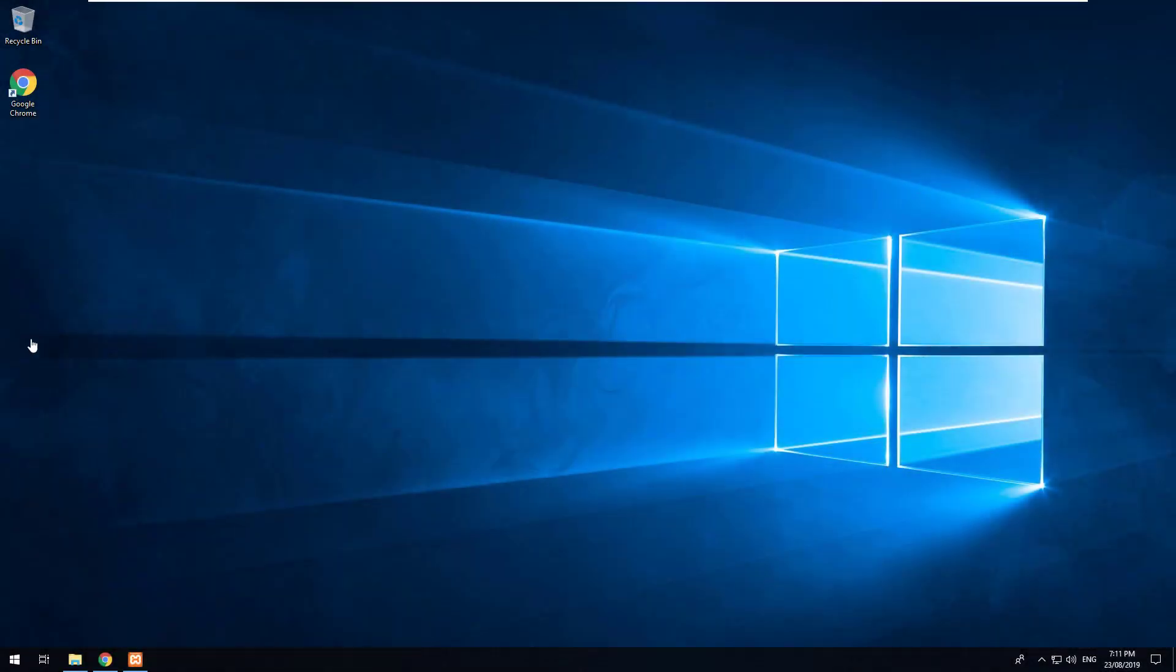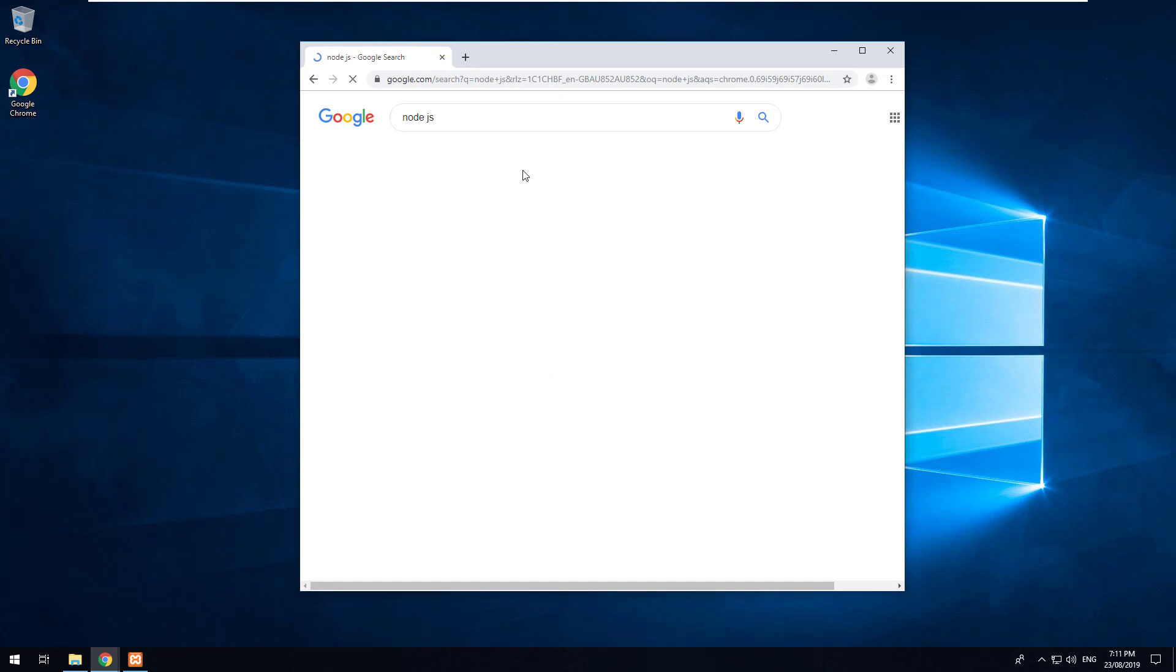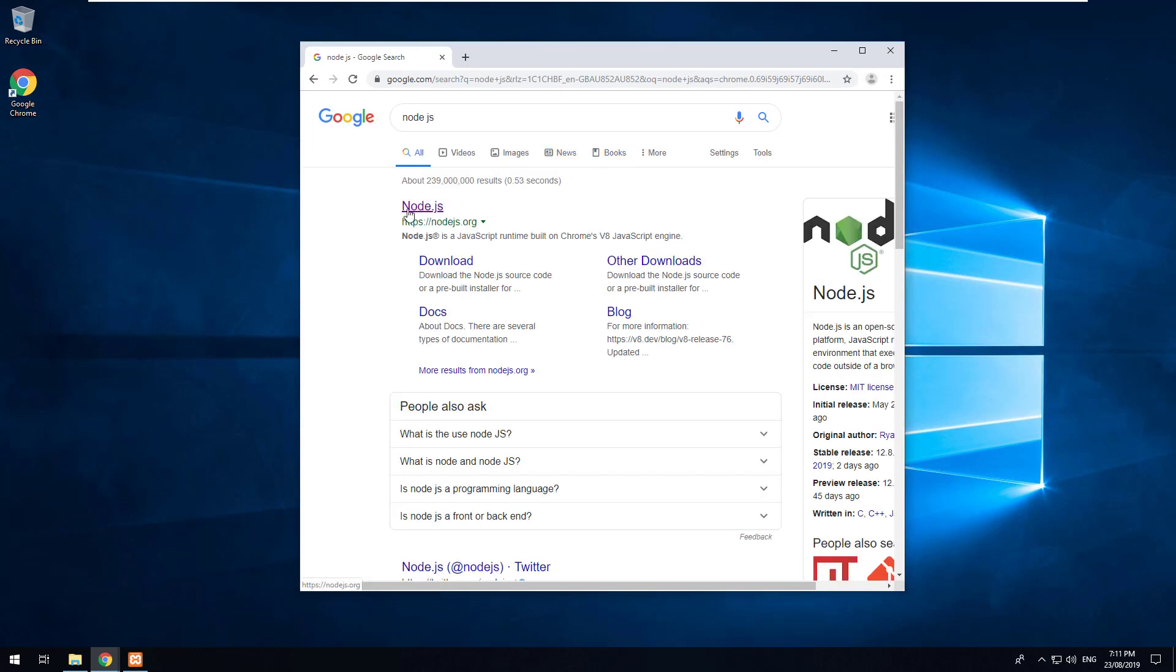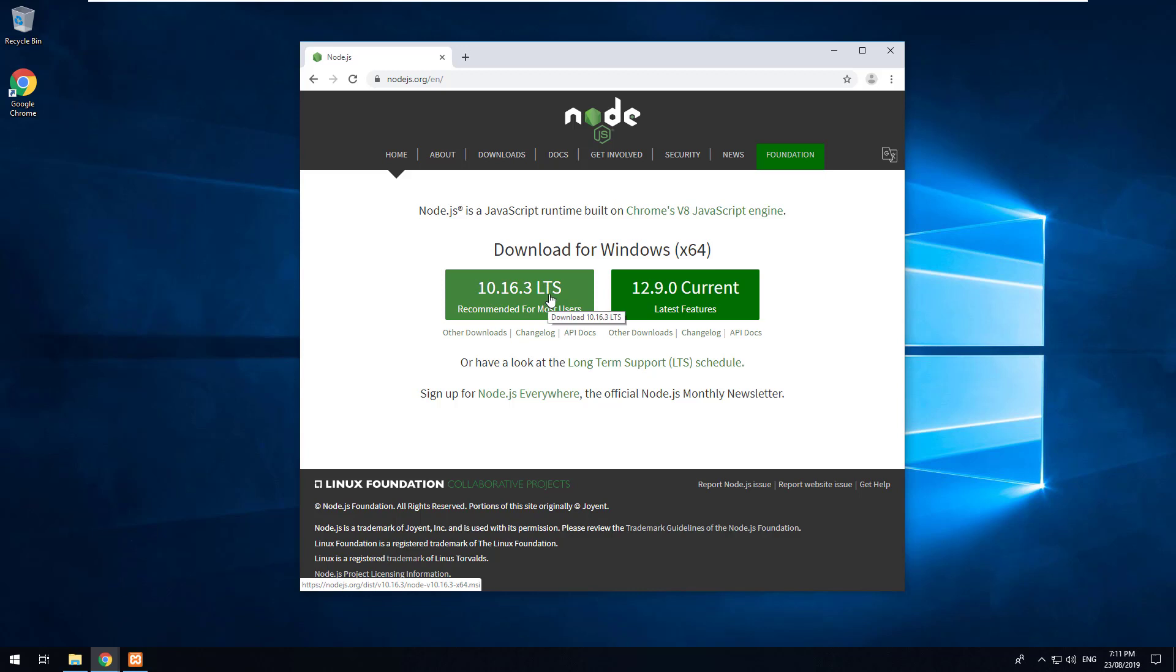The next thing we want to install is Node.js. So if you go into Google Chrome and you type in Node.js, just go and install or download the recommended for most users version.